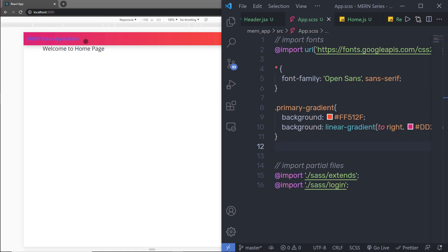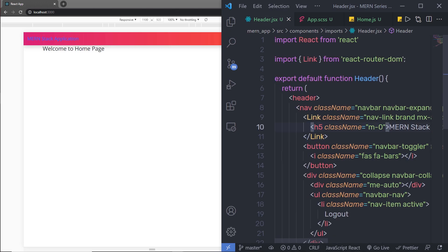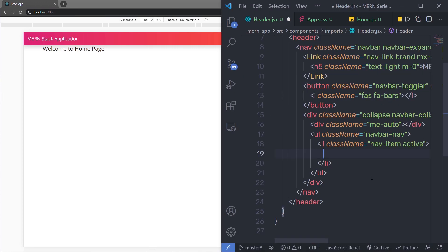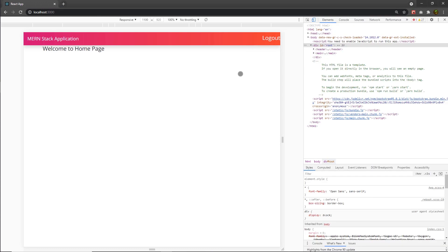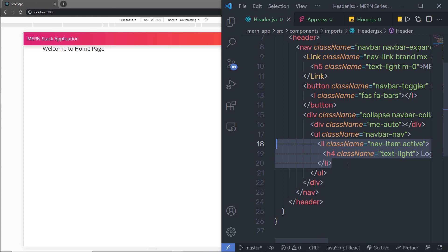At the end, I'll change the text color. Going back to the header, I'll specify text-light on the h5 heading tag and save. If I want, I can also specify light color to the logout button by wrapping it in an h4 tag with class name text-light. However, instead of using that h4, I'm going to create a dedicated file for this logout component. We'll move further in the next lecture.